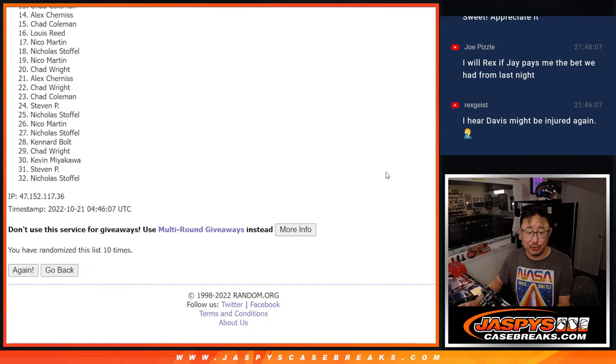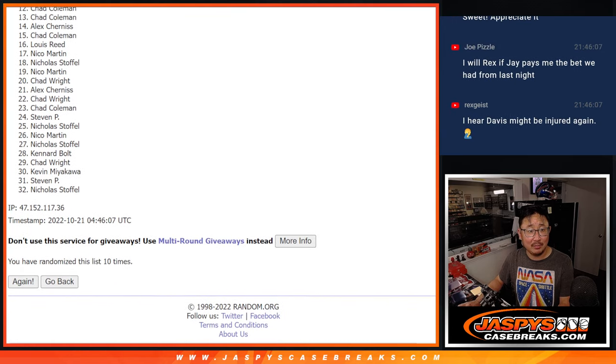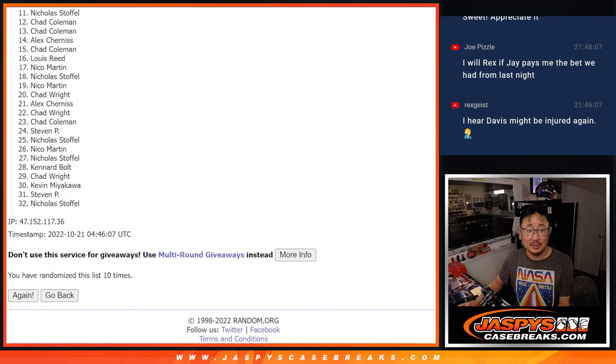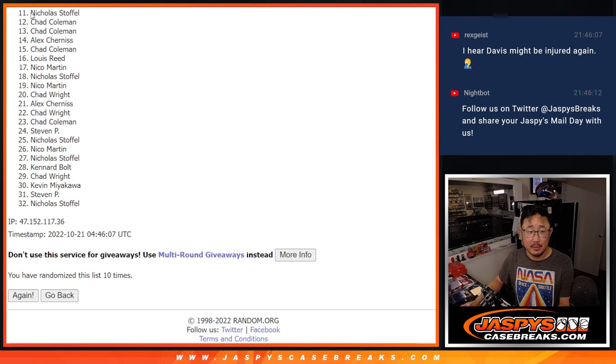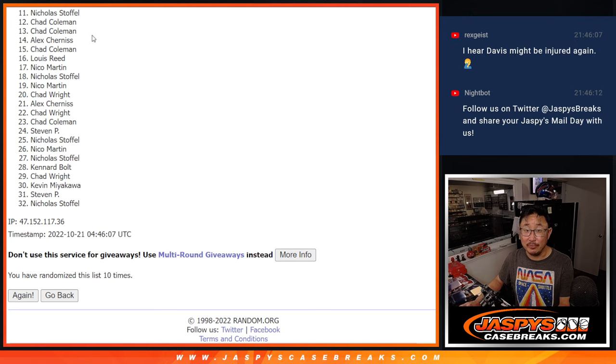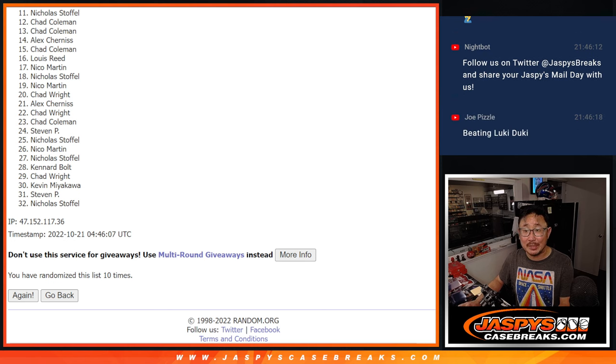Top 10 after 10. So from 11 on down, sad face for Nicholas. But I appreciate you and everyone trying. Thank you for taking the risk, everybody. But only the top 10 can be happy.